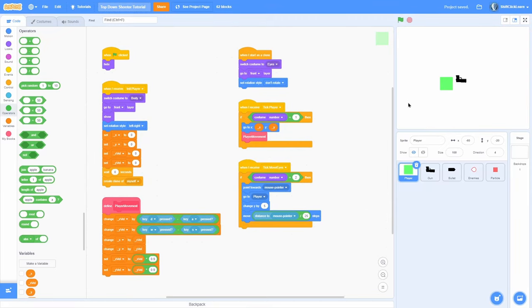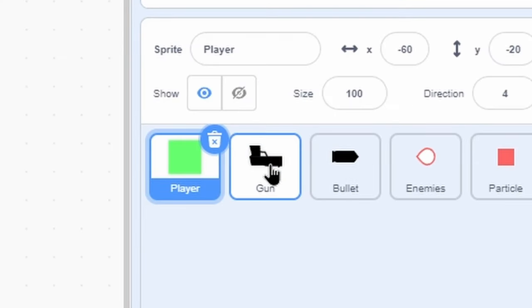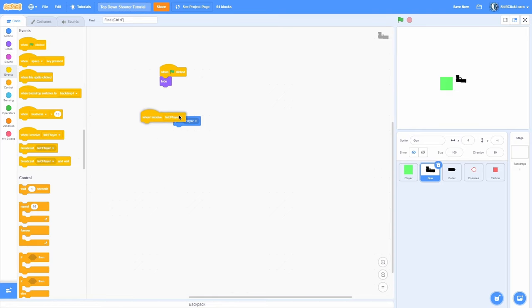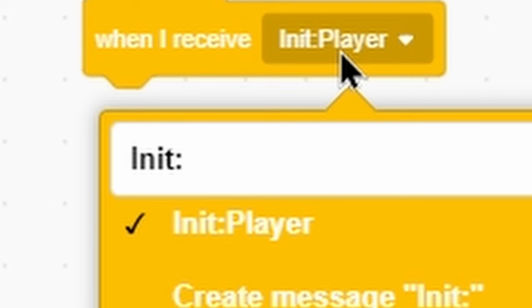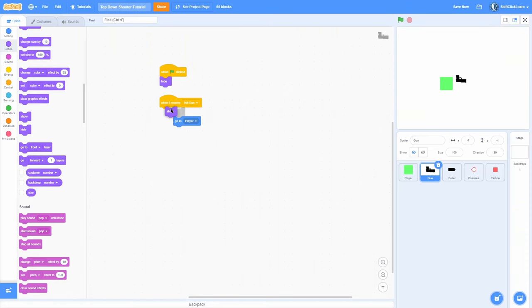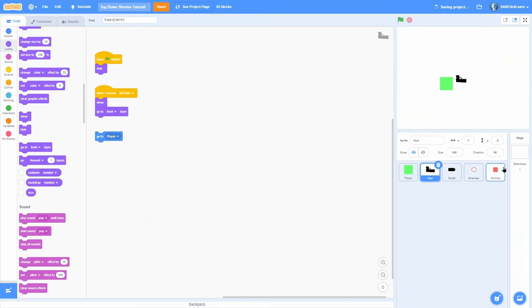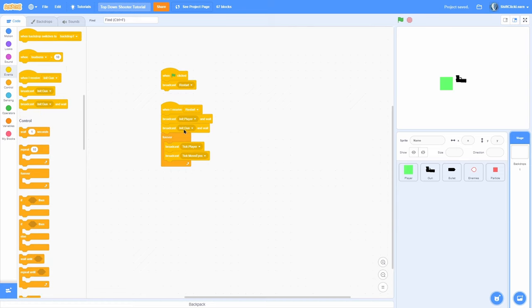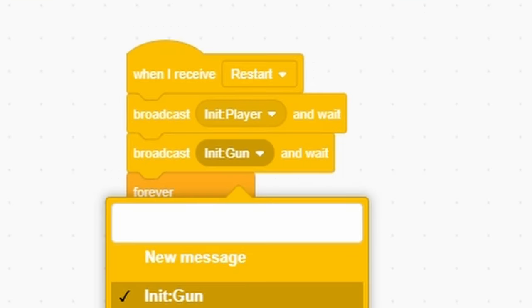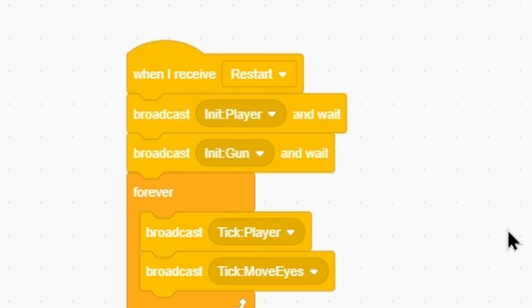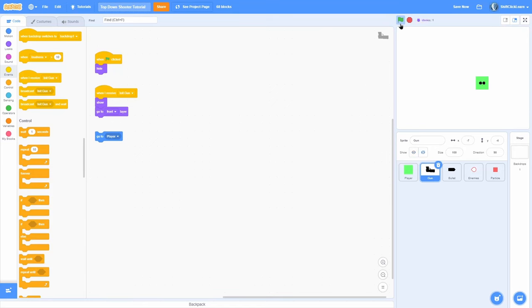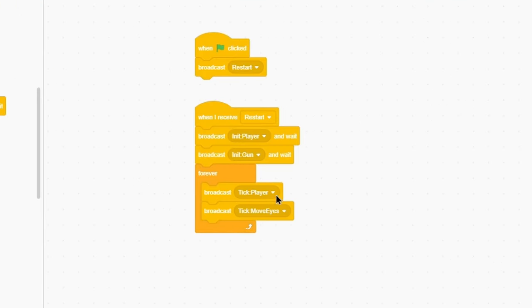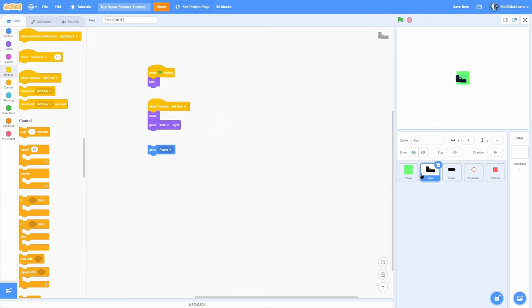We have the basic player set up, so let's start working on the gun. Add a when green flag clicked and hide. When I receive 'init gun', show and go to front. Then in the backdrop, add a broadcast 'init gun' with wait right after init player. Now the gun should always be in front of the player no matter how many times we start — and that's due to the ordering of broadcasts. Then add a broadcast 'START GAME' right underneath all the initiations.